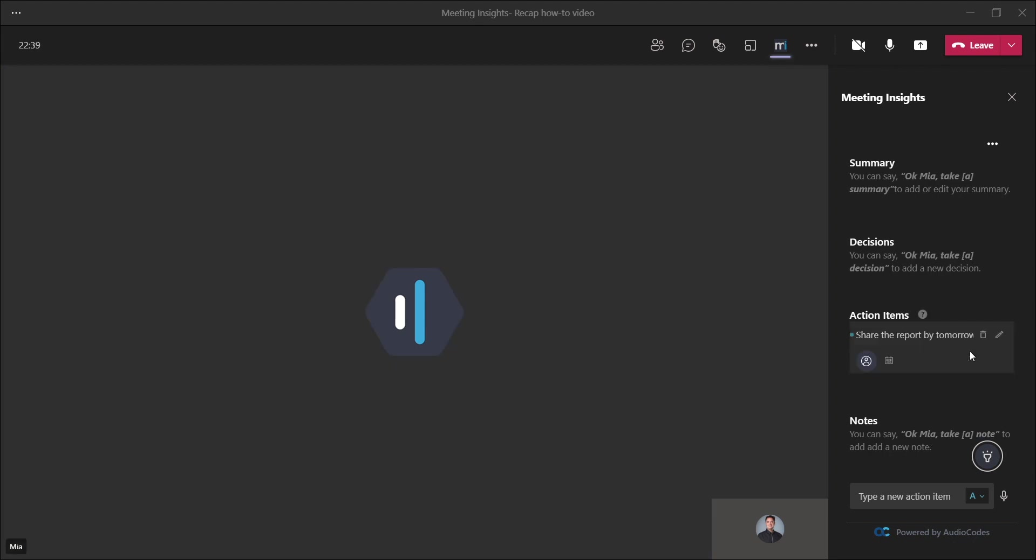Now, once Mia recognized the trigger words, she automatically starts to capture the relevant recap item until the speaker says, Thank you, Mia. And we can see it right over here on the right corner.